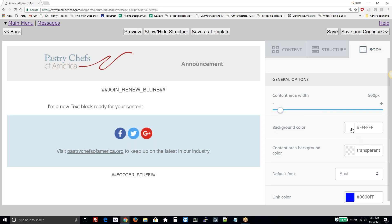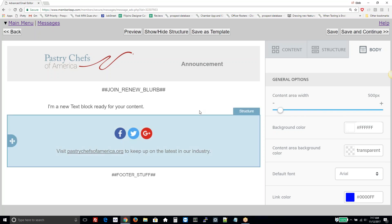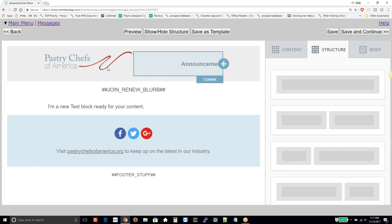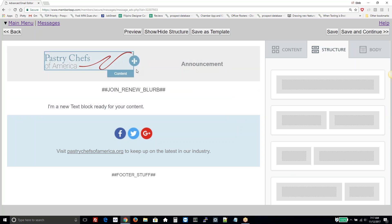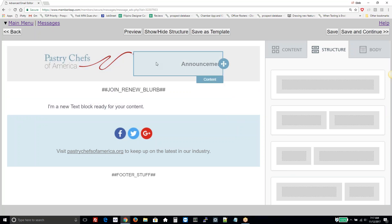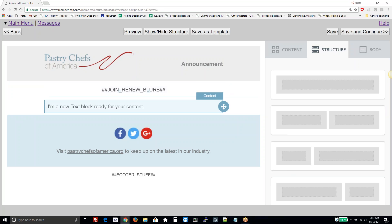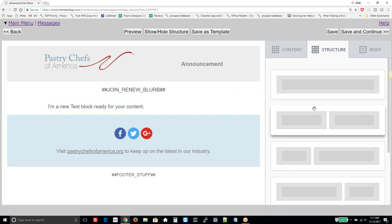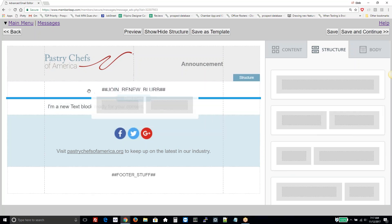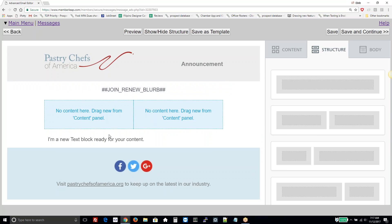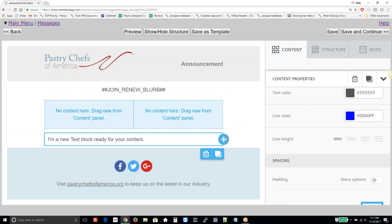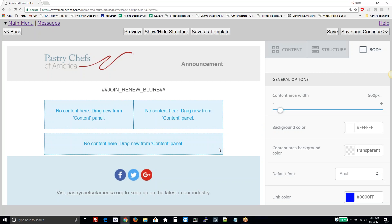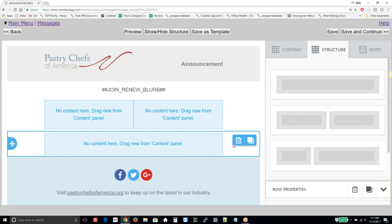Structure. The structure of each message is composed of stacked rows, each row with a number of columns. The header row has two columns here. This is a single column. We'll add a column section — we're going to put an image on the left and some text on the right. We're going to delete this row.